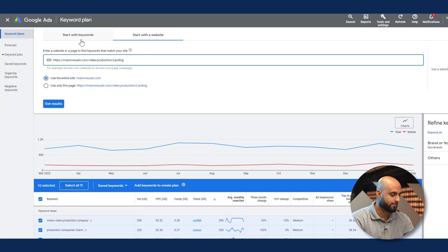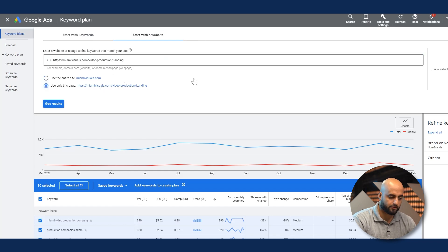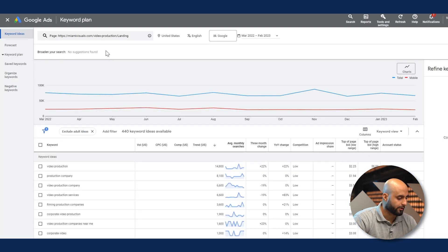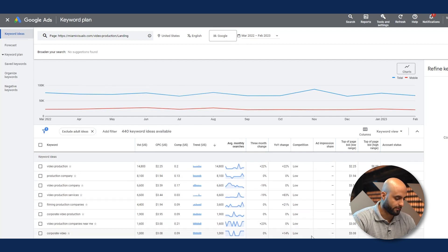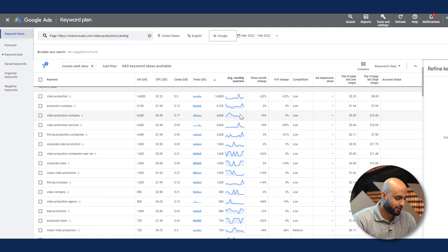We did the example with keywords; now we're doing 'Start With a Website.' We copied and pasted a competitor URL — for example, from a top result for 'video production companies in Miami.' Now we read the data below: these are the keywords that this particular company — Miami Visuals — is showing up for, or bidding on. There are over 440 of them.